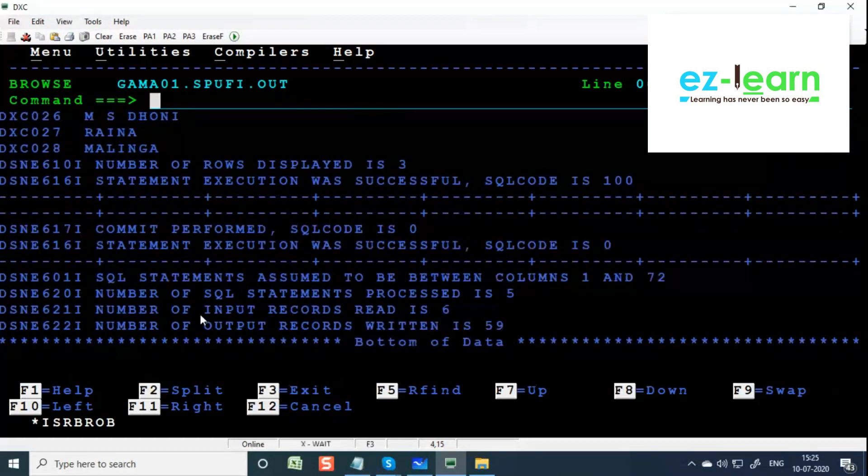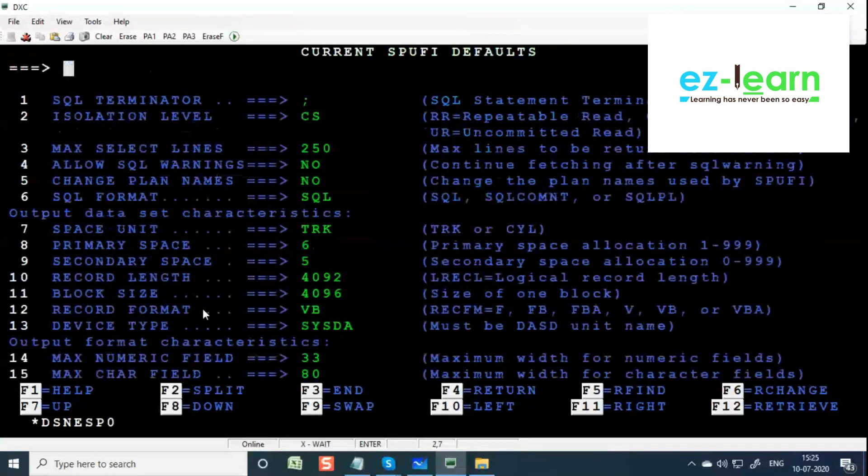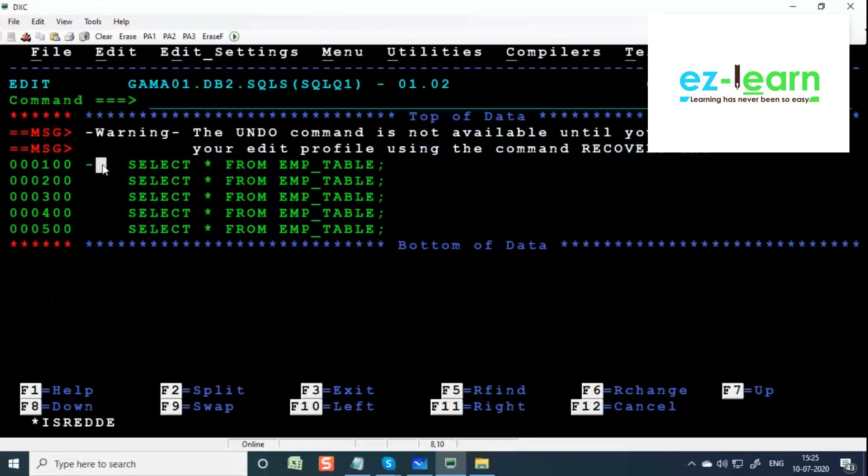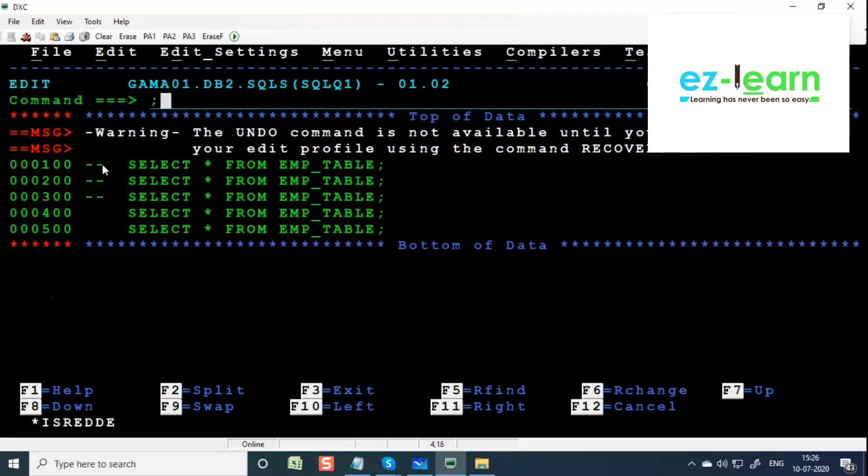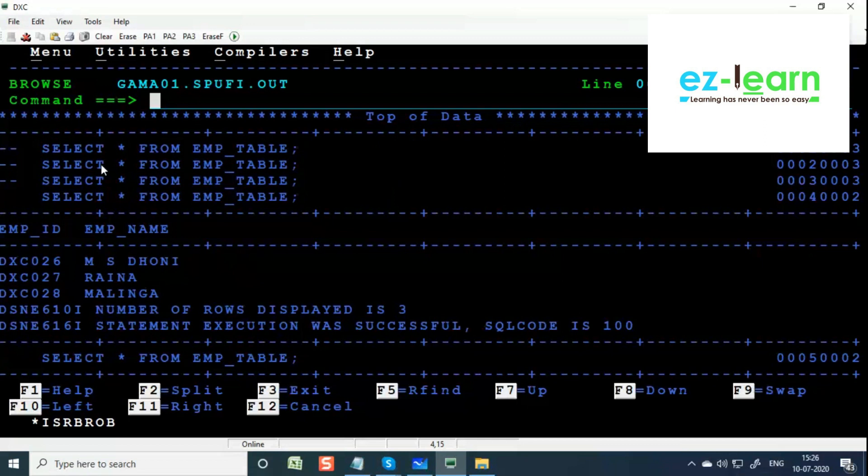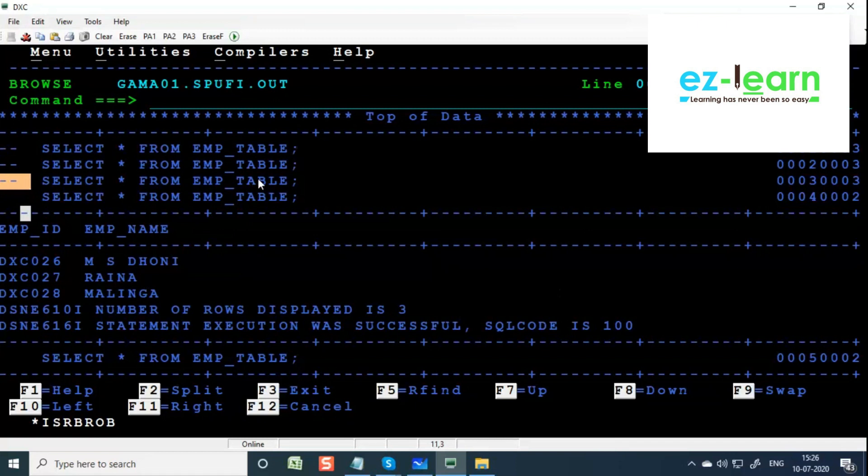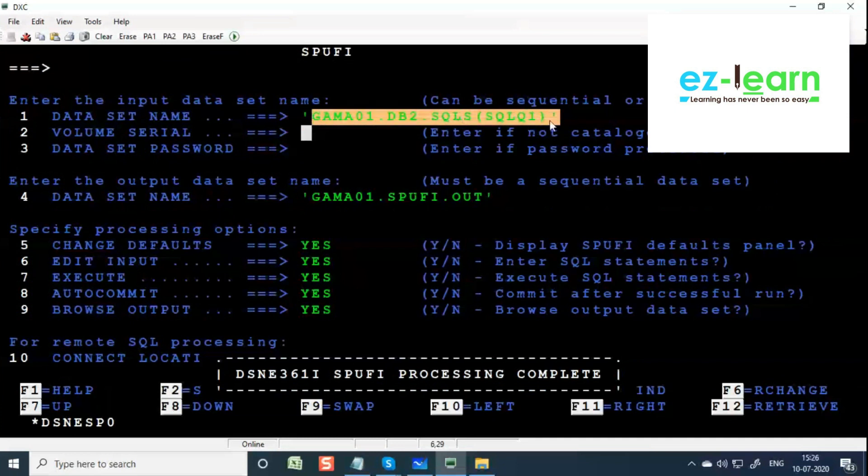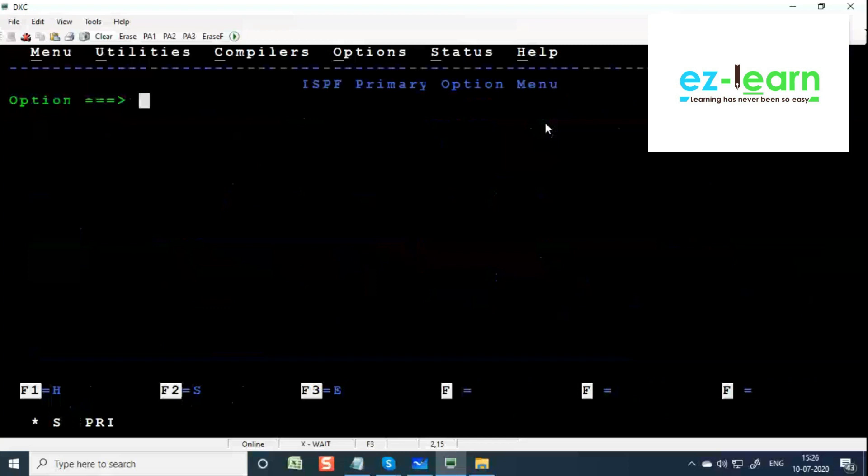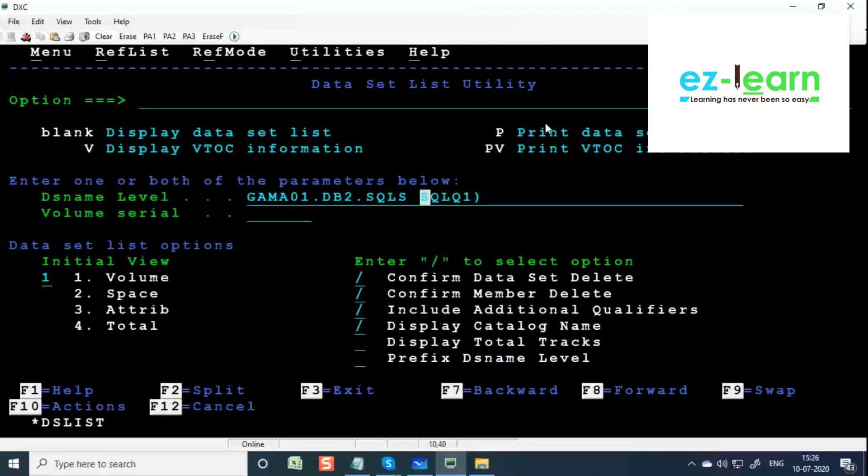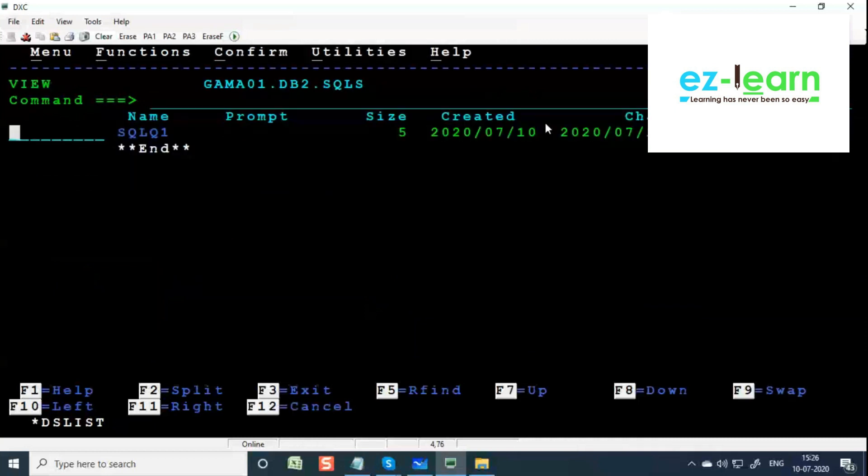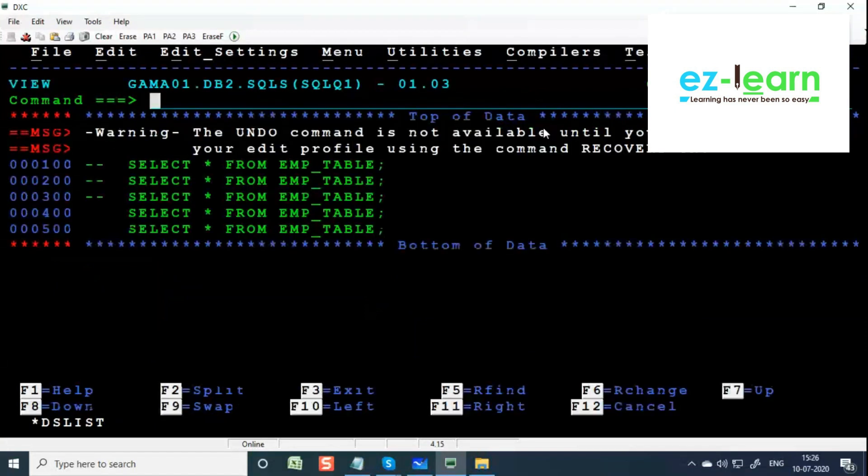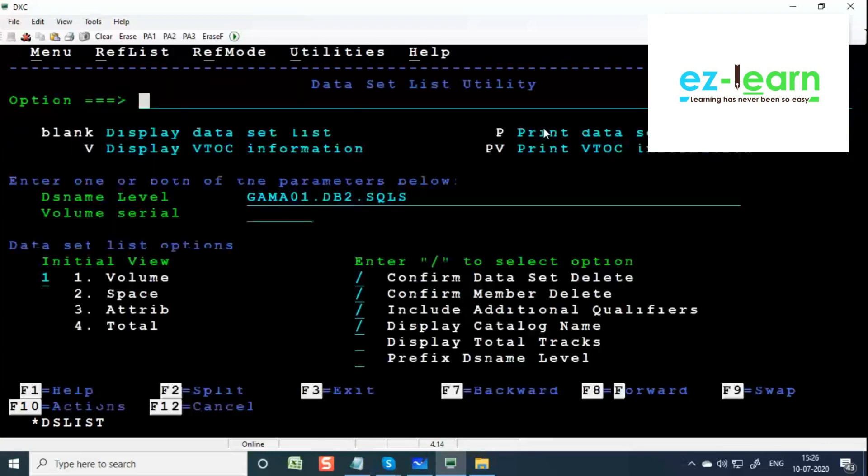This is SPUFI. If you want to comment the query, you can comment with double hyphen. Double hyphen is for commenting the query. Again write semicolon, press F3. So only the last query got executed because all these are commented. Double hyphen is for commenting, semicolon is for ending the query. The advantage is the query is stored, you can execute more than one query, and the query is stored in PDS.